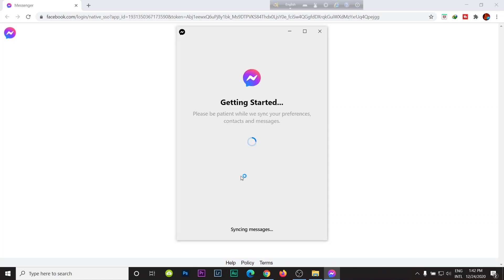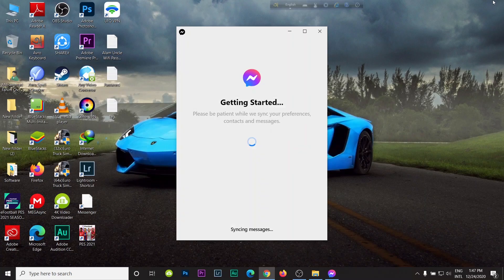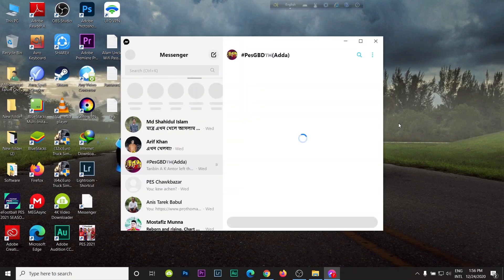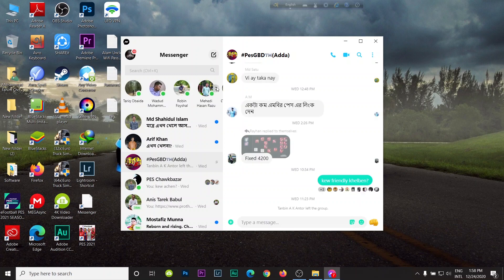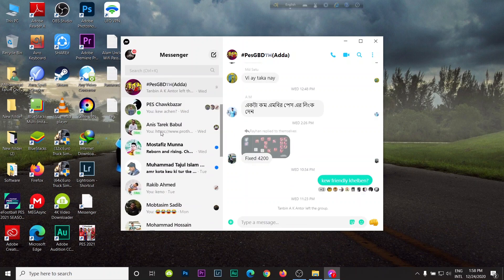As you can see, it's synchronizing. As you can see, Facebook Messenger downloaded and synchronized all of the data. Here it's showing who is online and my chat history.